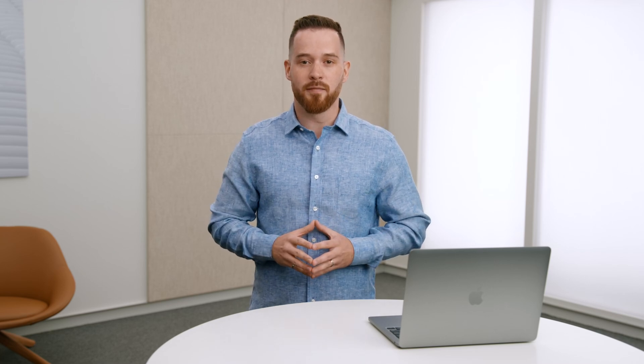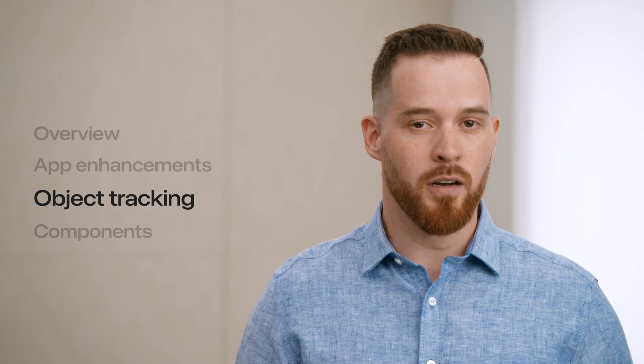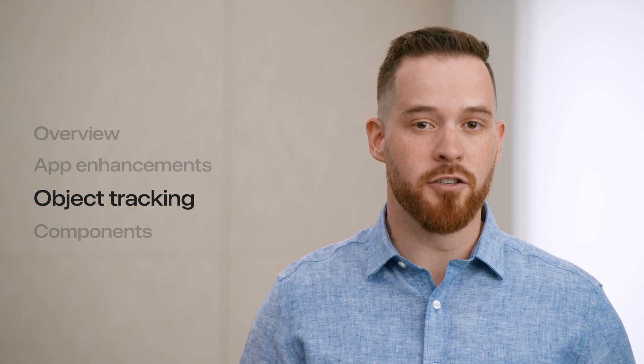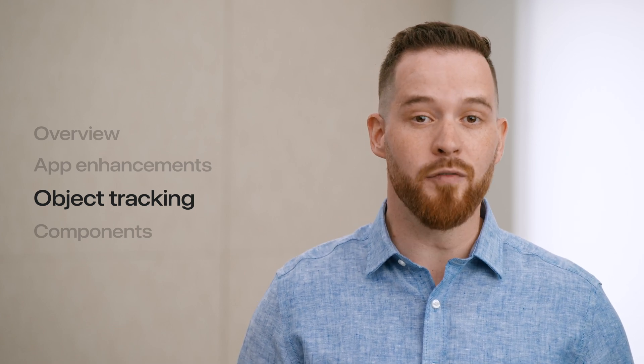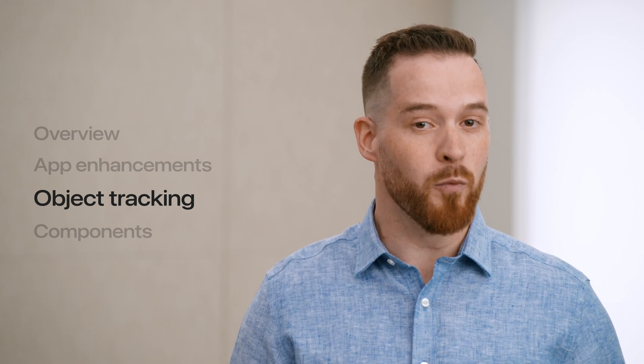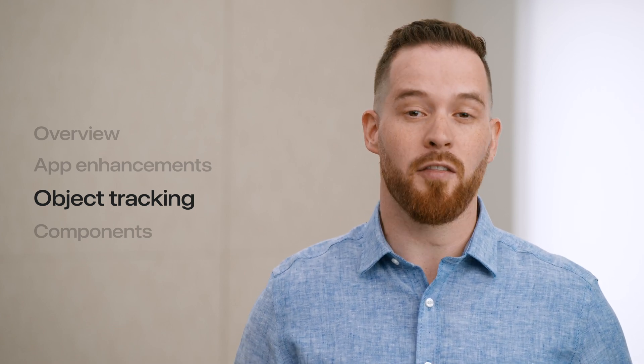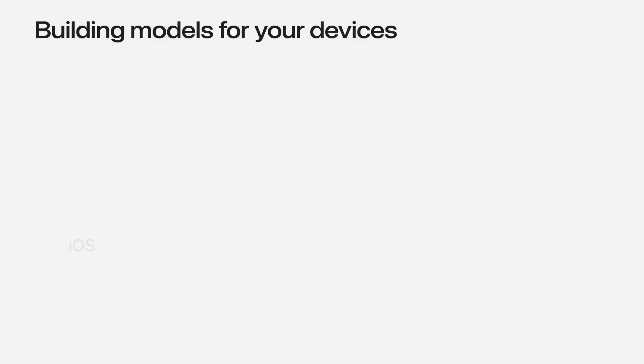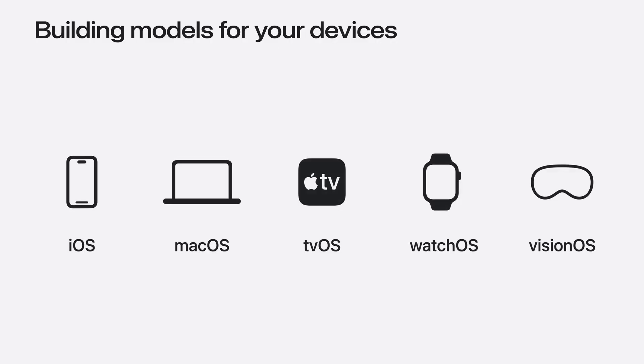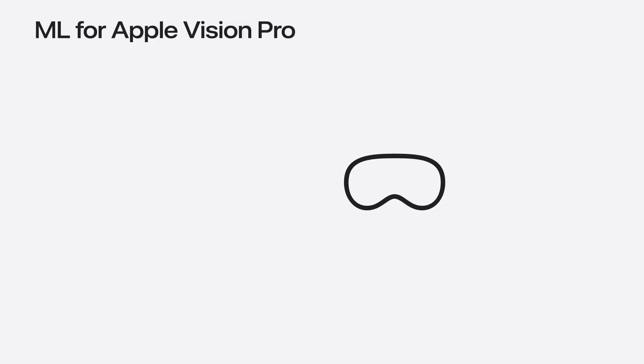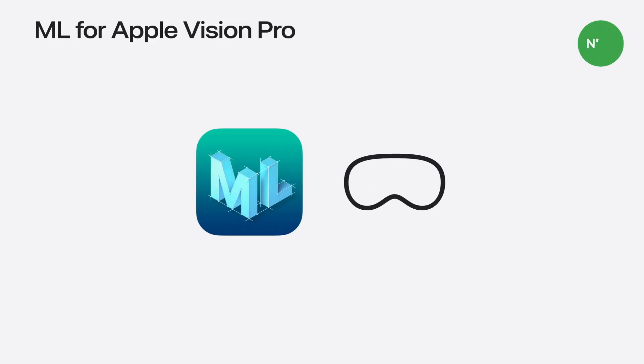And you can explore your data sources when building image-based models in the CreateML app, including image classification and hand post classification. Now, I'd like to turn your attention to a brand new feature that we've been working on that I think you'll enjoy. CreateML is designed to help you easily integrate machine learning into your apps across all of our operating systems. This year, we designed something special for spatial computing experiences. I'm excited to introduce object tracking in CreateML.